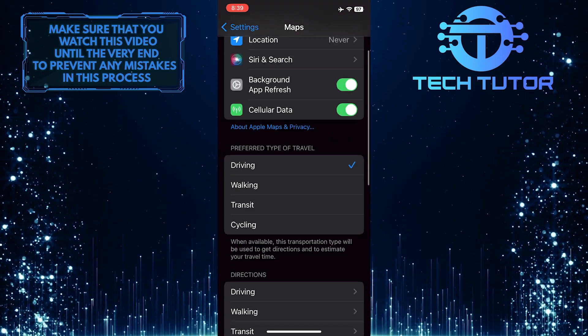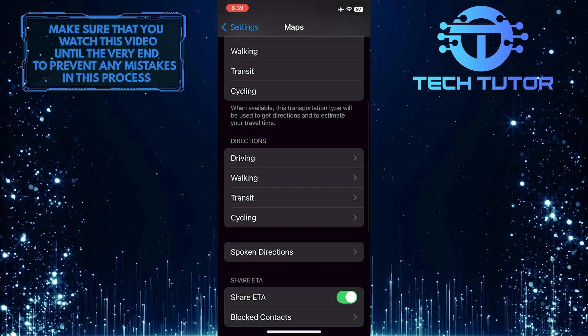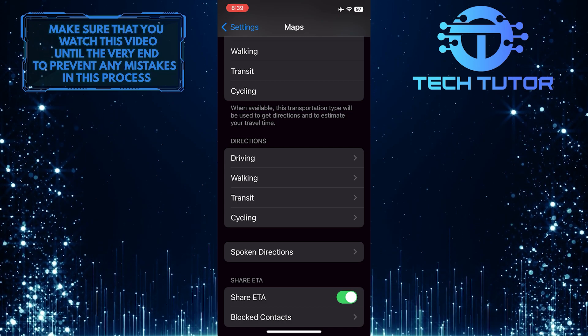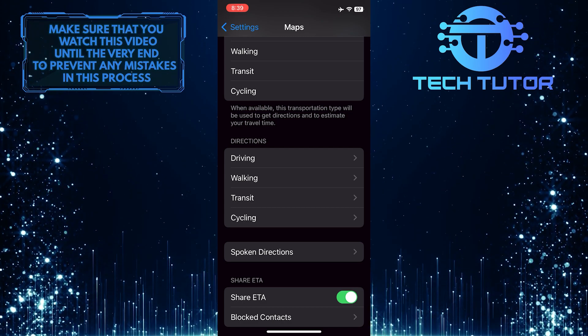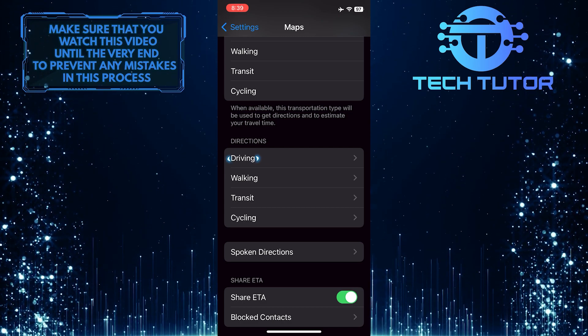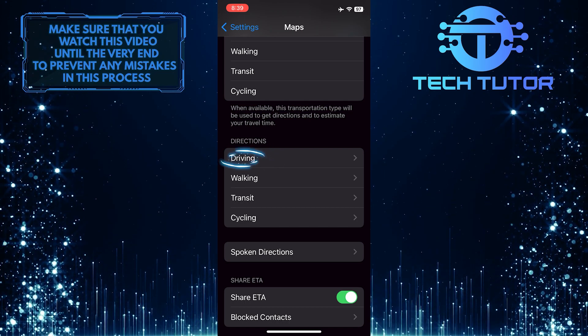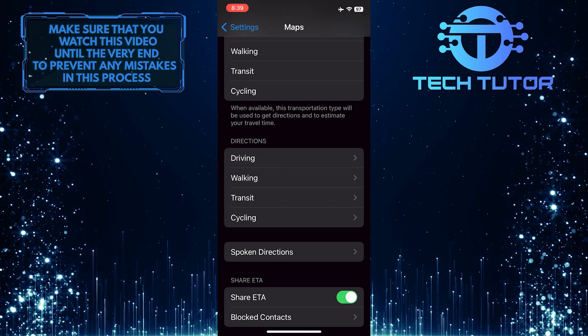After that, scroll down a bit, and you'll see a section called Directions, and under that section, you'll see an option called Driving. Just tap on it.